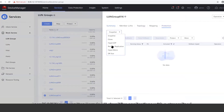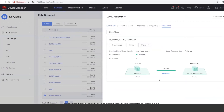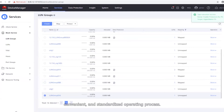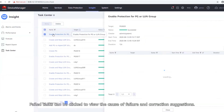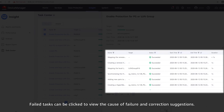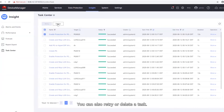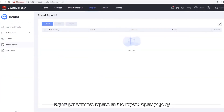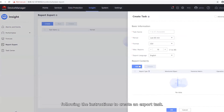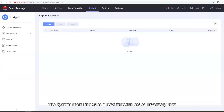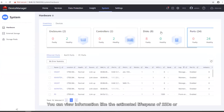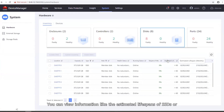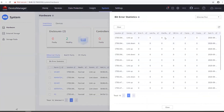OceanStore Dorado V6 simplifies applications with a streamlined, convenient, and standardized operating process. The new version processes tasks in the background. Go to Insight and then Task Center to view task details. Failed tasks can be clicked to view the cause of failure and correction suggestions. You can also retry or delete a task. Export performance reports on the Report Export page by following the instructions to create an export task. The system menu includes a new function called Inventory that displays hardware information by category. You can view information like the estimated lifespan of SSDs or the bit error statistics of ports.